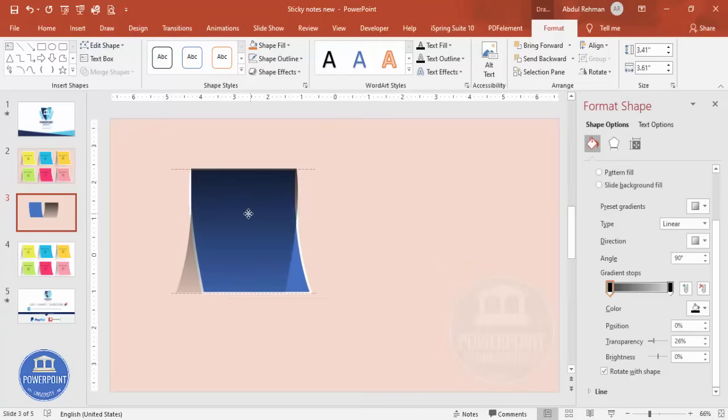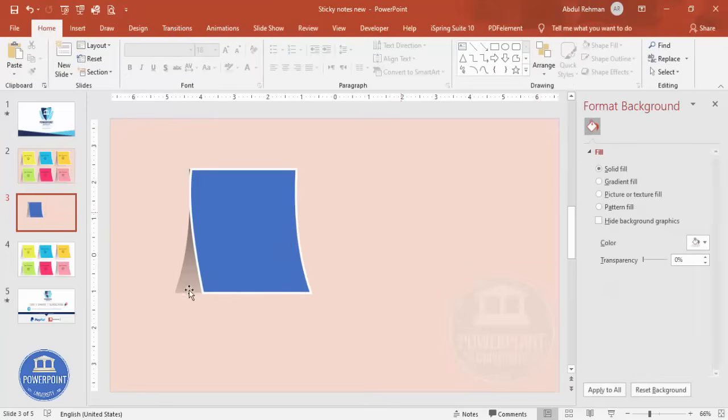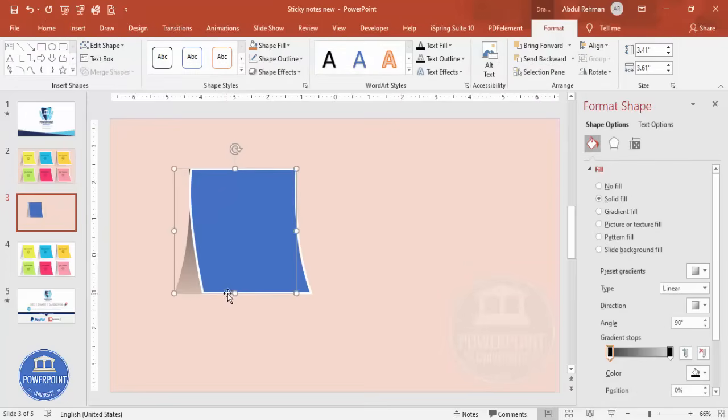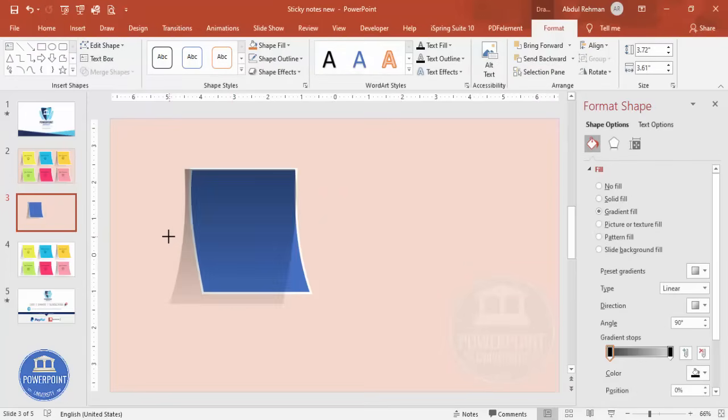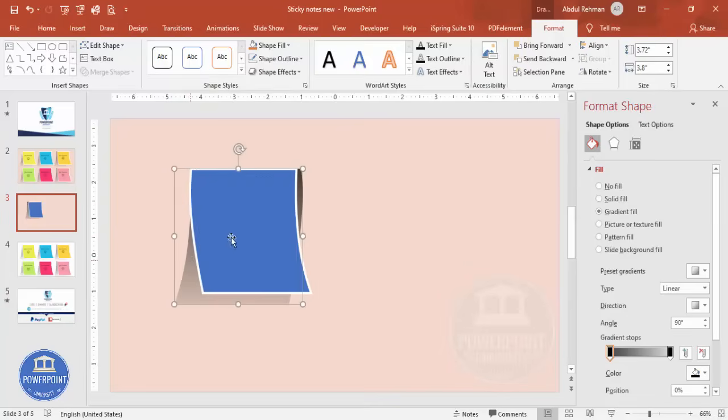And then select this one, bring it here and send this to back. So this is the shadow effect you can see here. If you want, you can increase the size a little bit further, something like this.